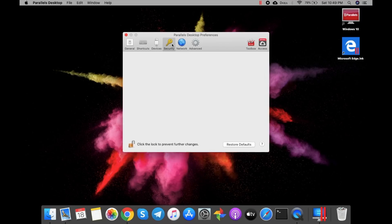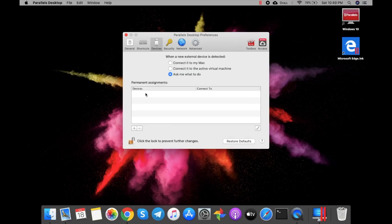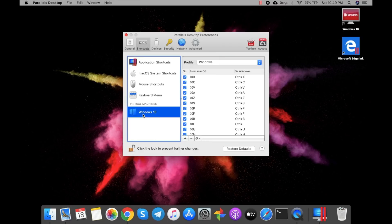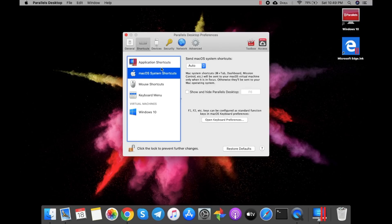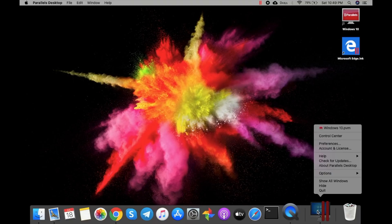For example, in the General section you can find different general preferences. Because the layout of Mac is different from the layout of Windows, you can change those layouts as per your requirement. Every preference in the different operating systems is different.